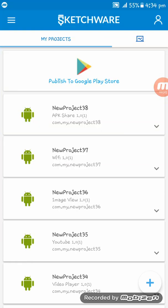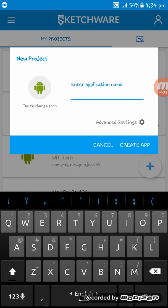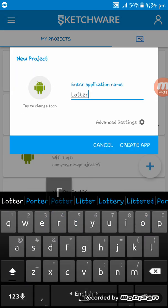Hello friends, welcome to this Sketchware tutorial. In this video I'll show you how to make a lottery app, that means a raffle app, in Sketchware. First, I'm creating the app naming it Lottery.